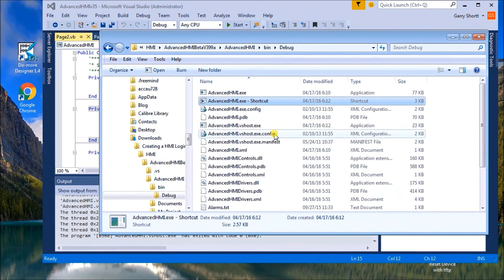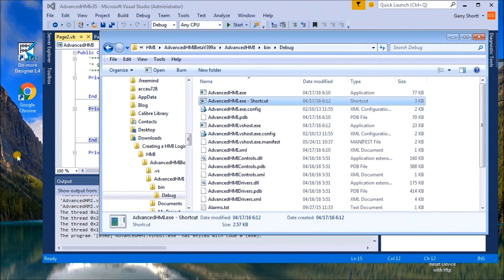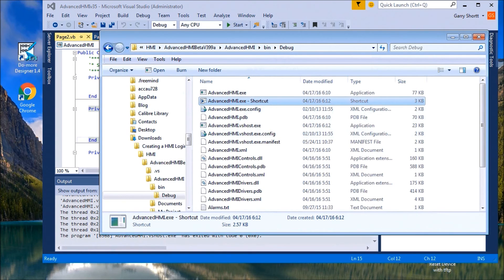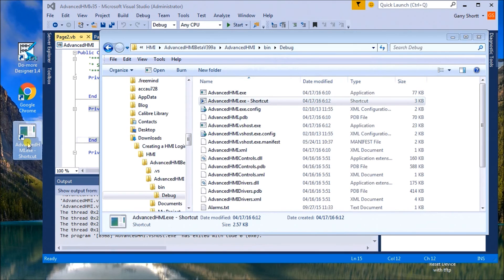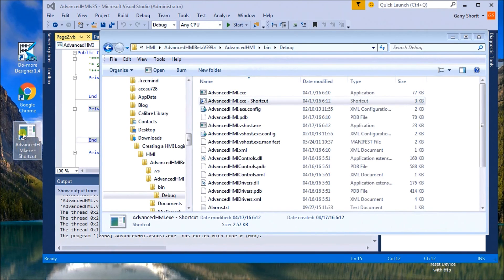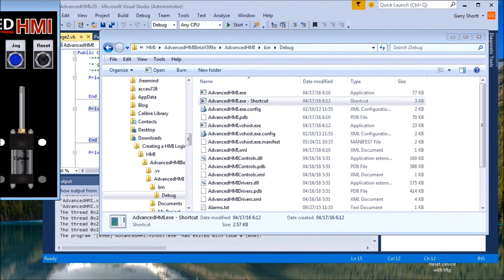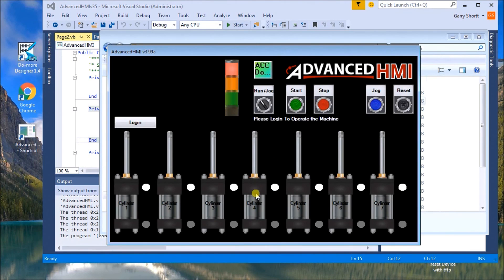And it creates a shortcut for us. And we can drag that onto our icon or onto our main screen here. And we'll just, there we go. So now anytime you want to start the program, we double click it, it will call it up and we're running.